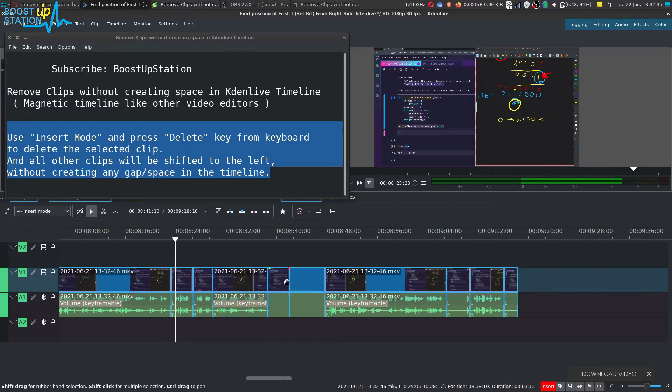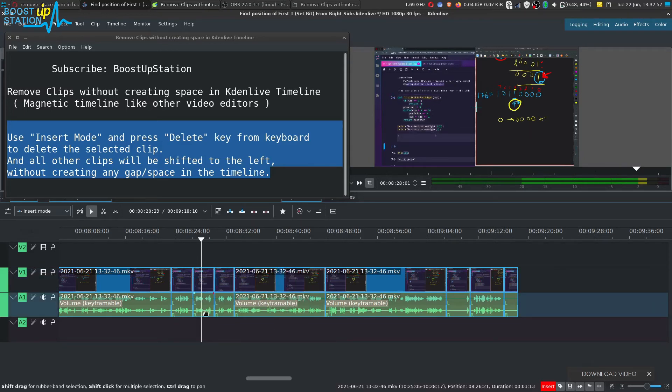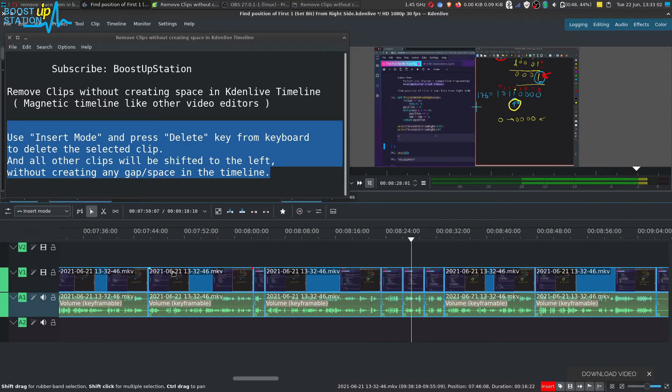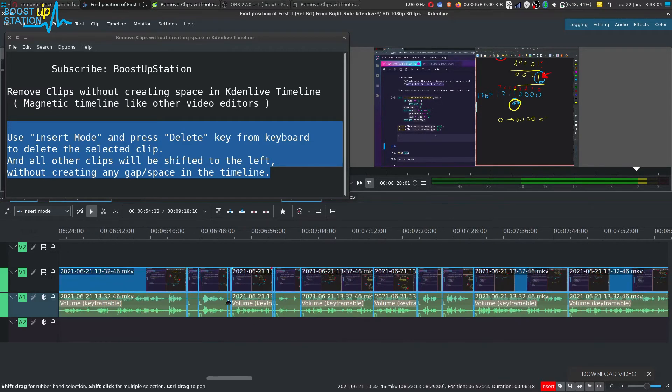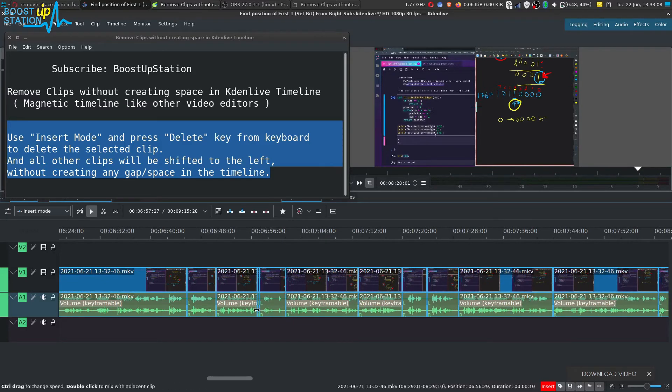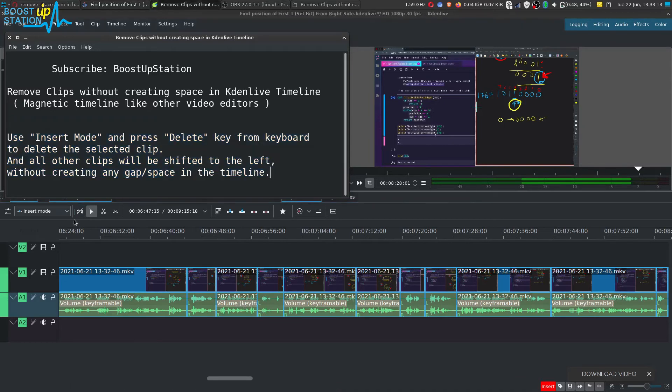So you have to take care about this. Use the Insert mode only for deleting the clips which you don't want, without creating any spaces.